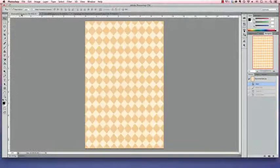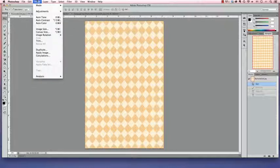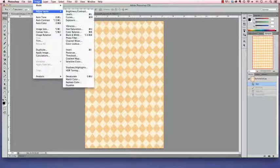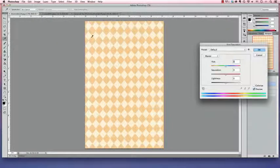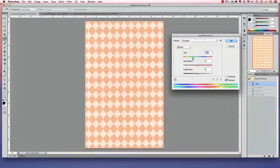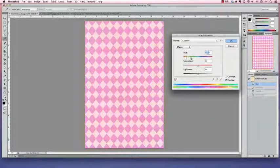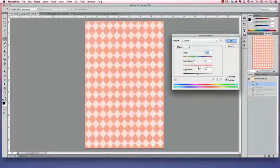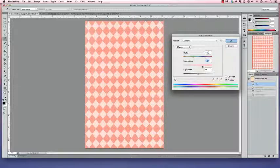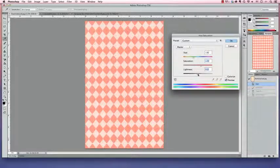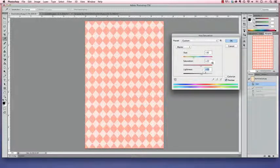So there are two ways that you can change the color of something. First, you can go up to Image, Adjustments, Hue Saturation, and by using these sliders here, you can change all of the colors. You can change how much saturation is involved in these colors and how bright and dark that template is.